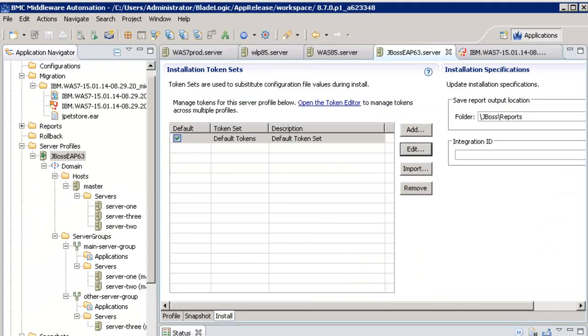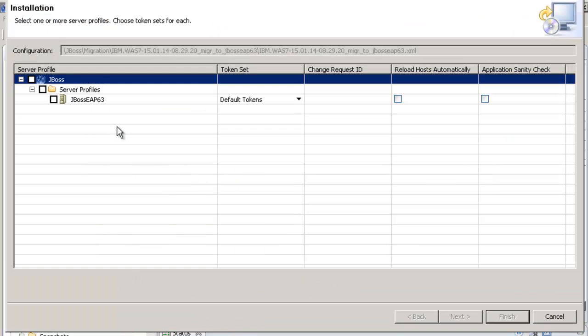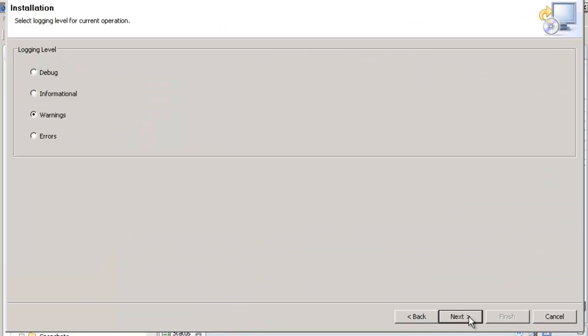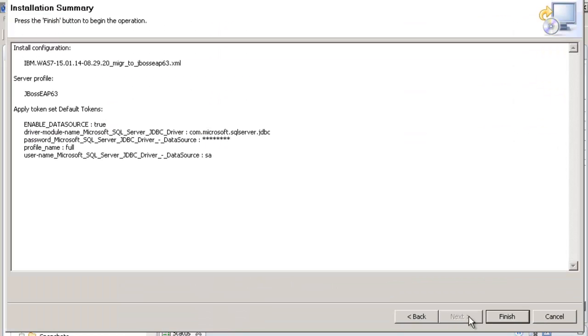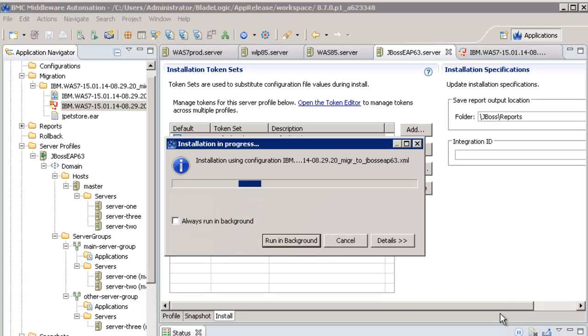I can now deploy to my JBOSS environment the configuration file that I have generated from the WebSphere 7 environment and that has been properly tokenized.